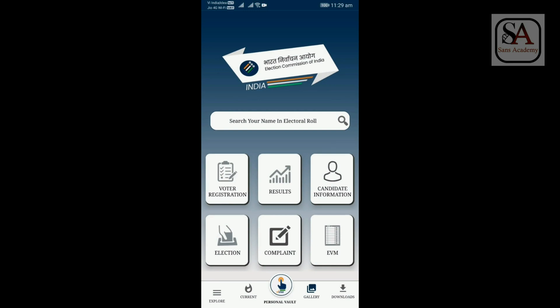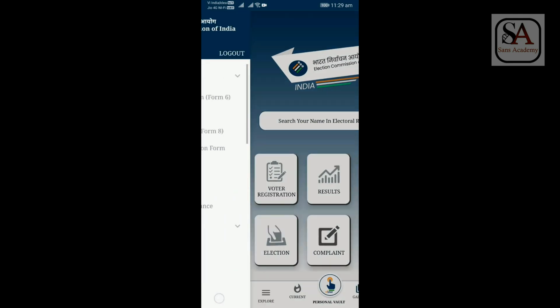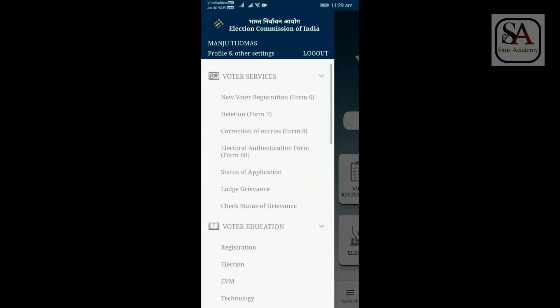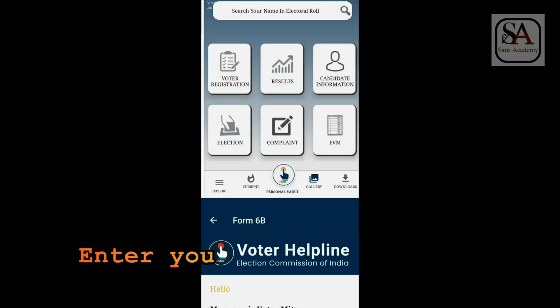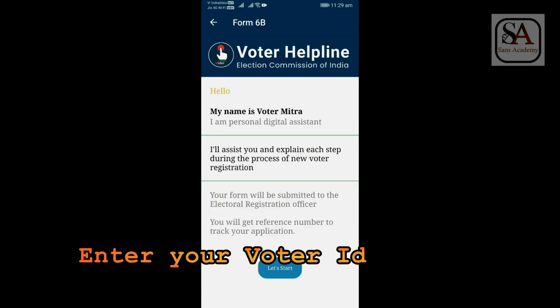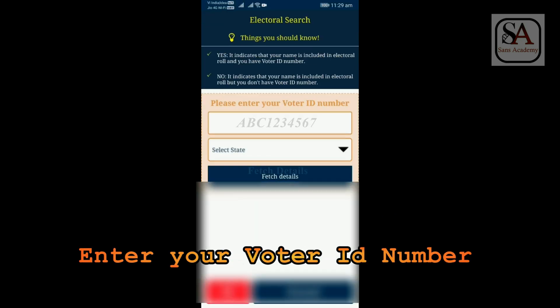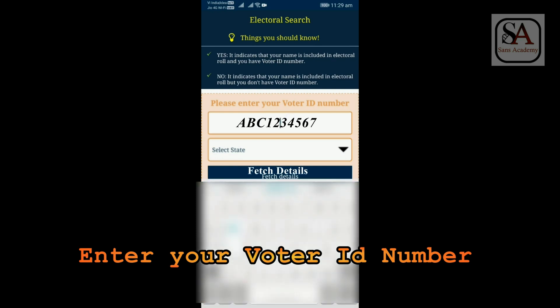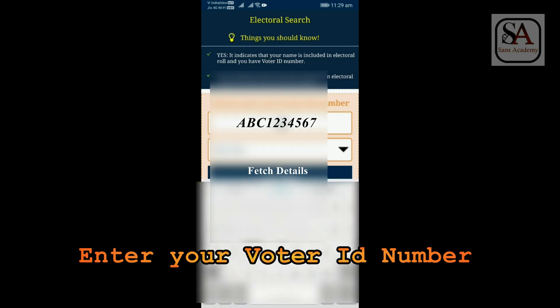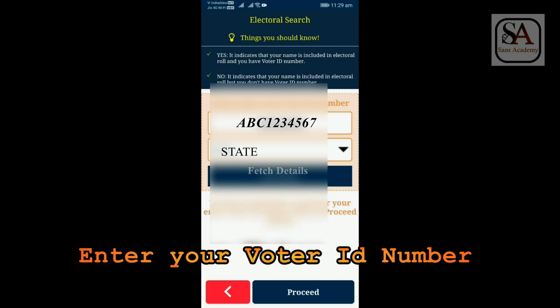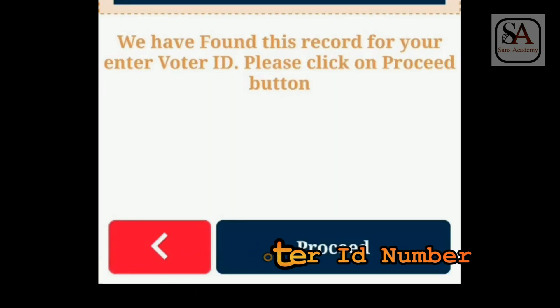After login, click the Explore button on the bottom left corner. Now click Electoral Authentication Form, Form 6B. Press the Let's Start button. Select Yes. Enter your voter ID number and select your state. Then press the Fetch Details button. You will get a message stating that a record has been found for your entered voter ID. Then click Proceed button. Your voter's ID details will be displayed.